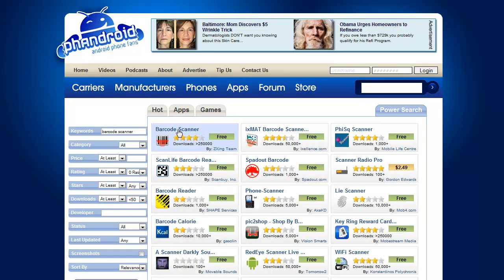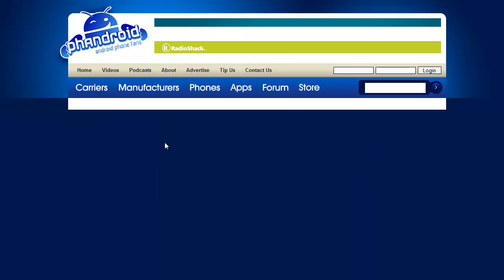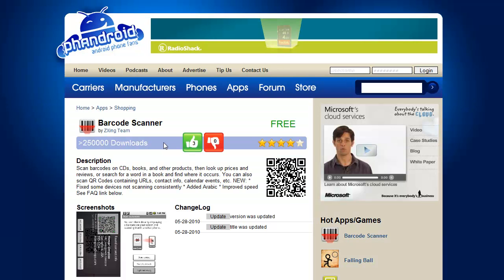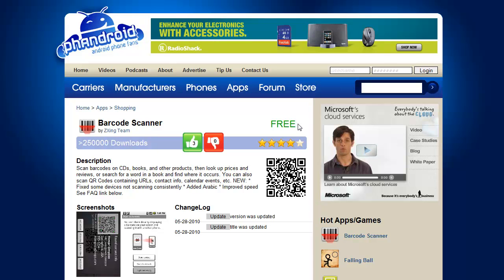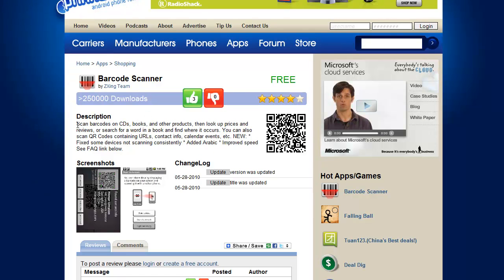We can go into here and actually get detailed information about the application. The first thing is the key information: we've got the icon, the title, the developer, and the price. We have how many stars it is, and if you hover over this it will give you a more detailed description — 4.4 out of 5 stars. It has more than 250,000 downloads. We can go ahead and read the description provided by the people who actually created the app, like you would see in Android Market.